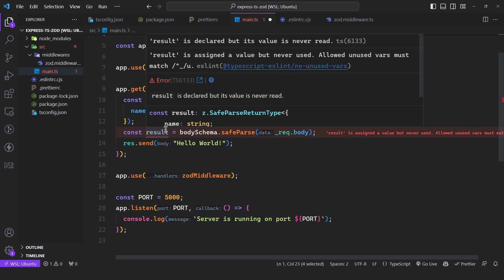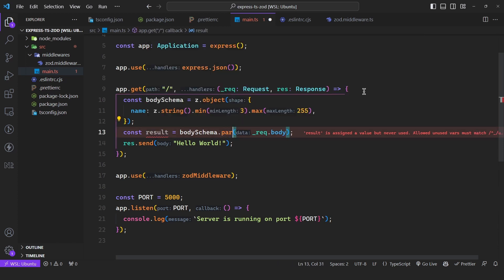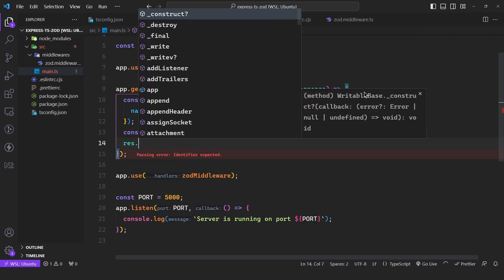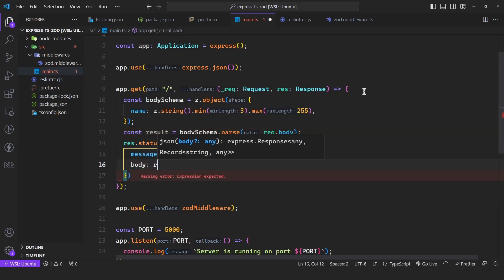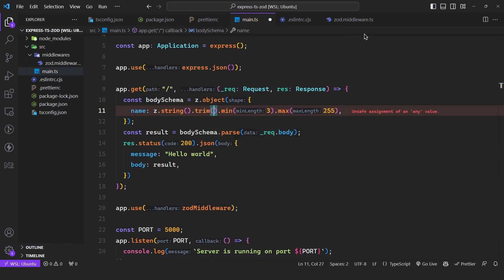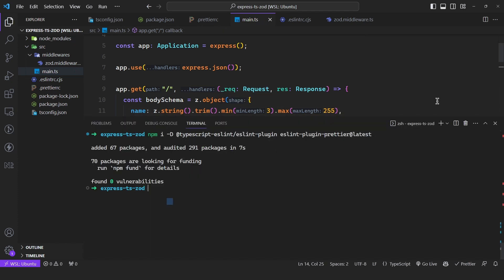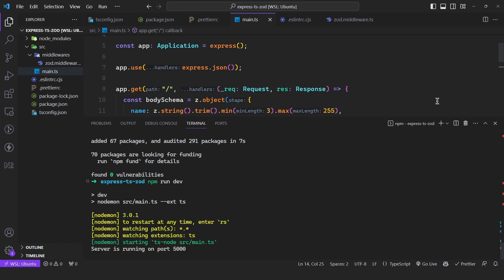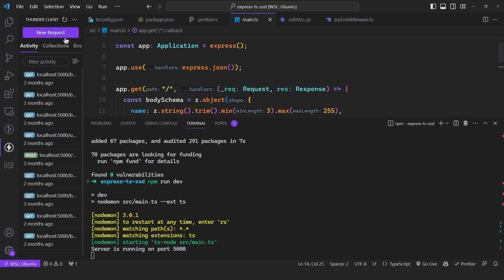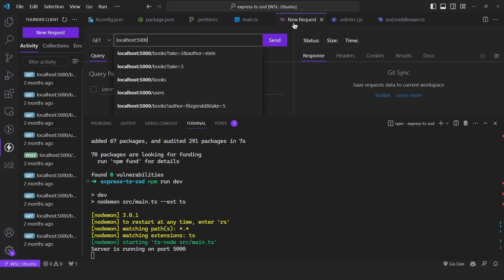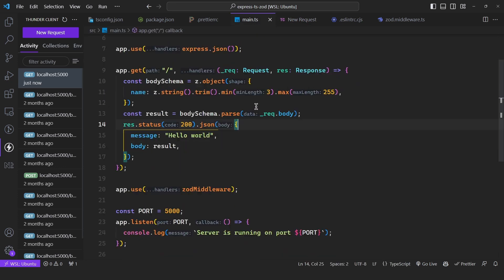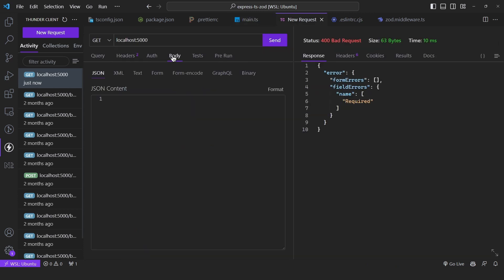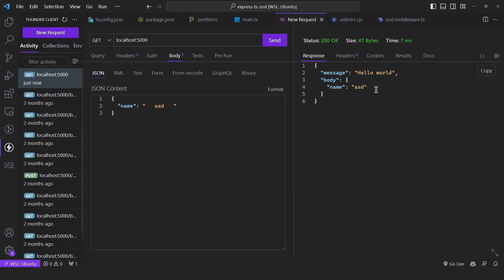We also get an error: result is assigned a value but it's never read. To fix this, let's return response.status(200).json with a hello world and the original body — we can actually manipulate it using trim. Now let's test this. I'll run the dev script and as we can see it's running on port 5000. I'll open up Thunder Client and create a new request to localhost:5000. If I click send, we get a 400 bad request: name is required. This comes from the Zod schema. Now if I pass in a name — let's say 'ASD' with a lot of spaces — click send, the output is trimmed and everything works fine.